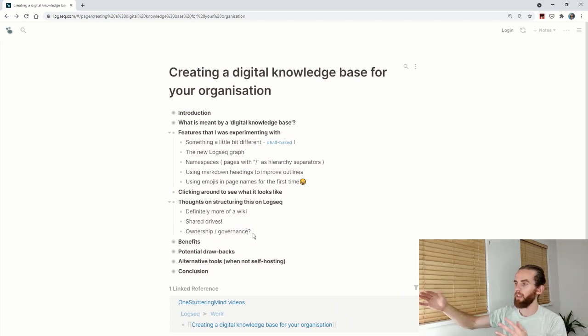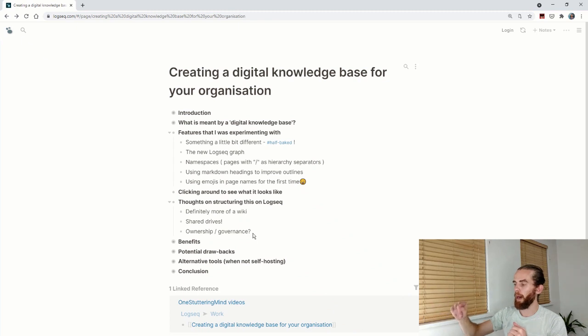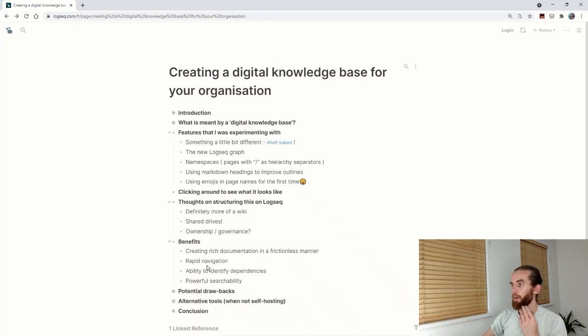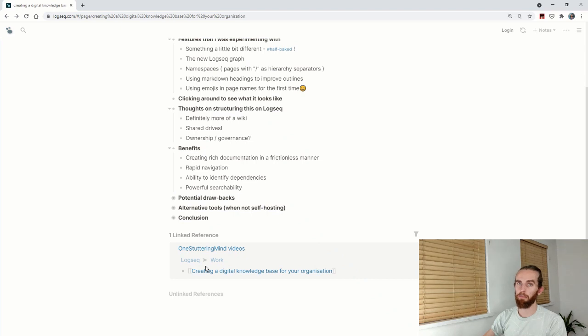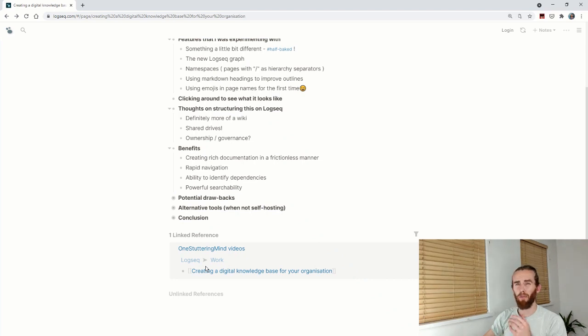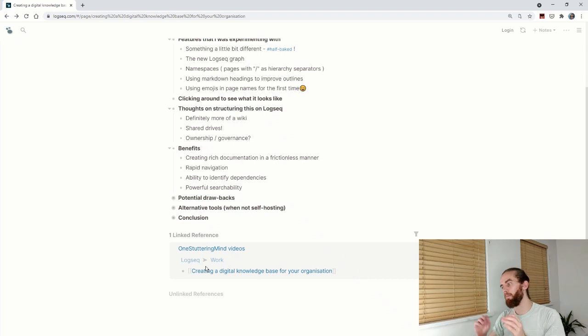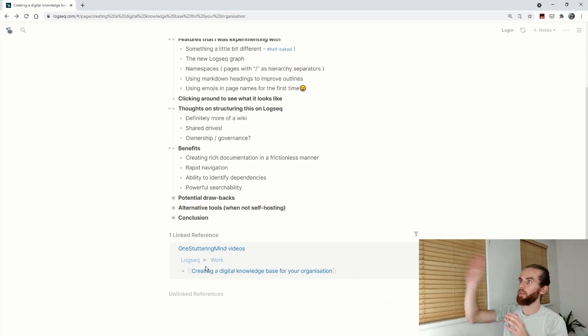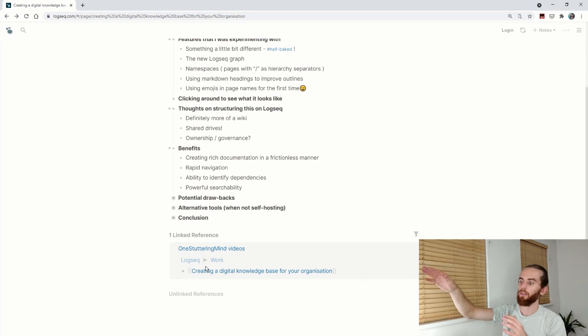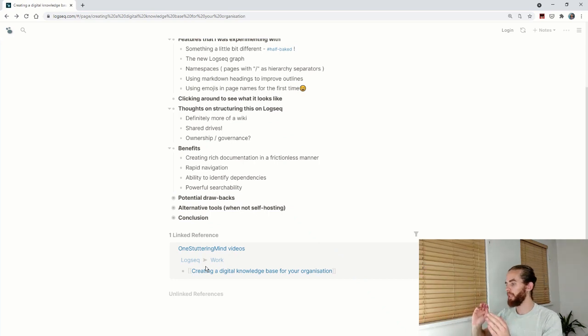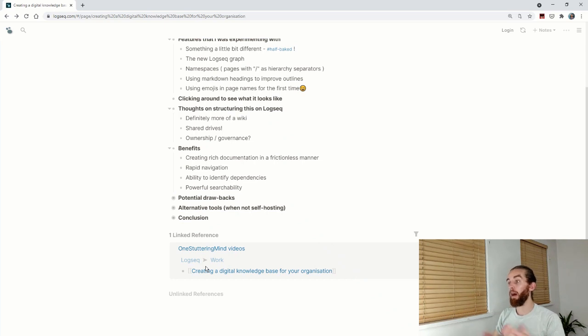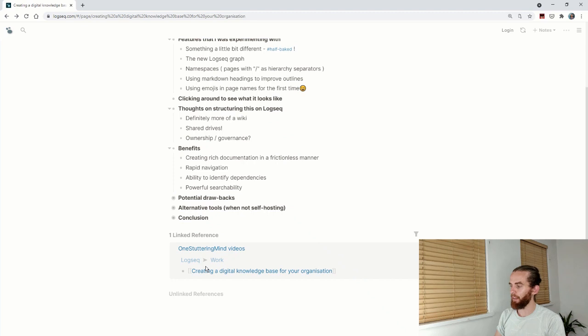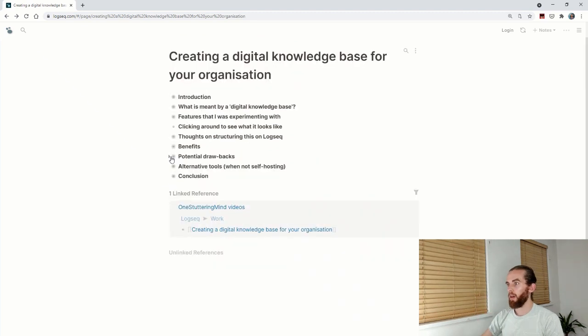The benefits: creating rich documentation in a frictionless manner—it really is super easy. Rapid navigation and this ability to identify dependencies for me is on the horizon. I don't know if lots of other tools will do that, but I may be mistaken. The powerful search ability as well—queries from my previous video.